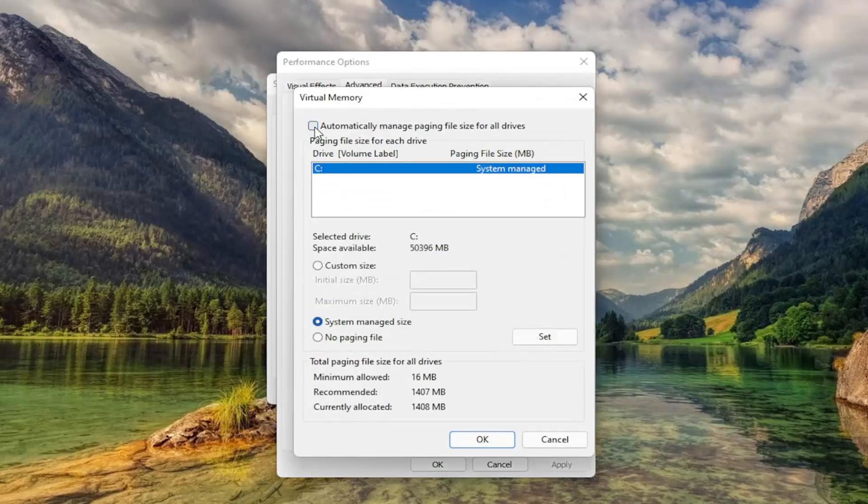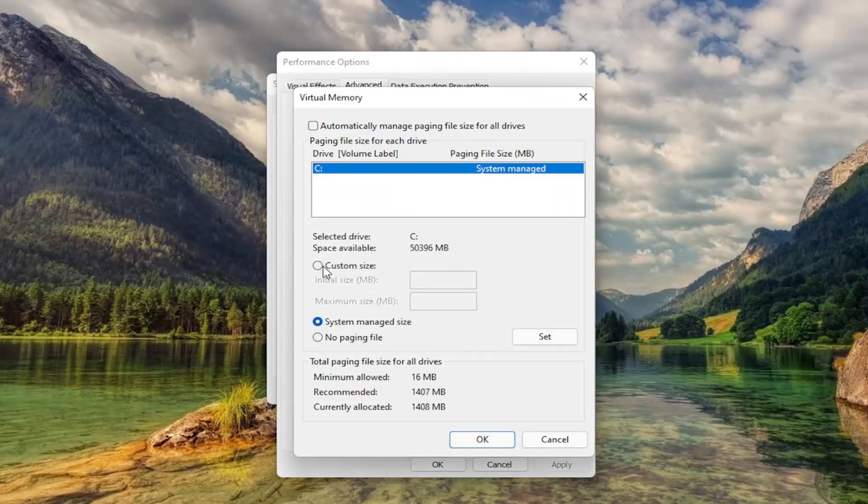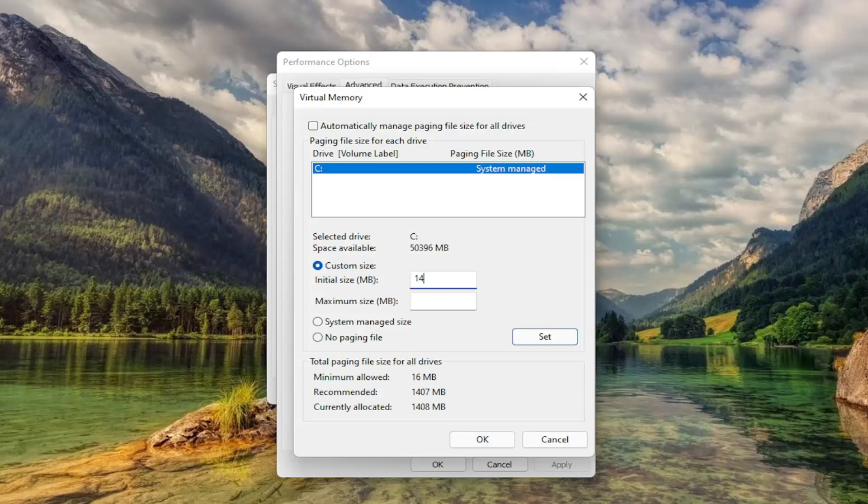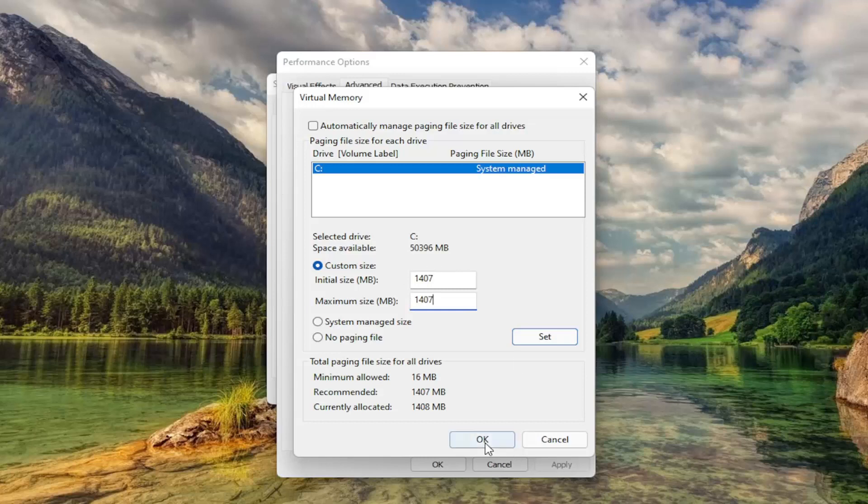Uncheck Automatically Managed Paging File Size. And you want to select Custom Size to whatever Recommended is. So just type that number in. Again, it'll likely be different in your case. So again, exactly what Recommended is. Just type it in here. And then select Set.